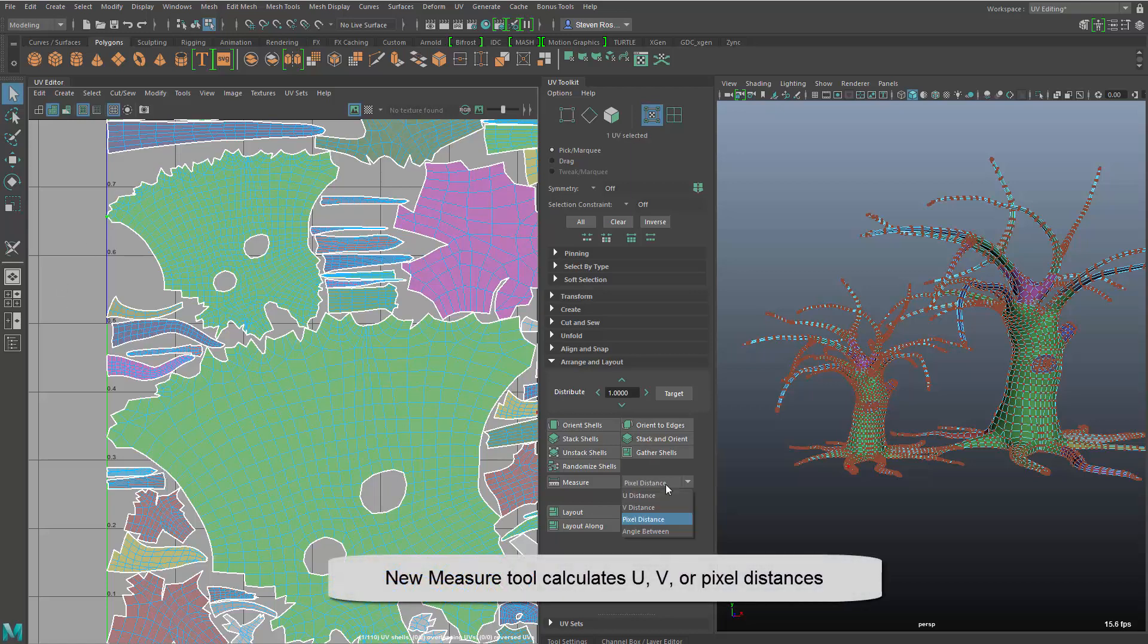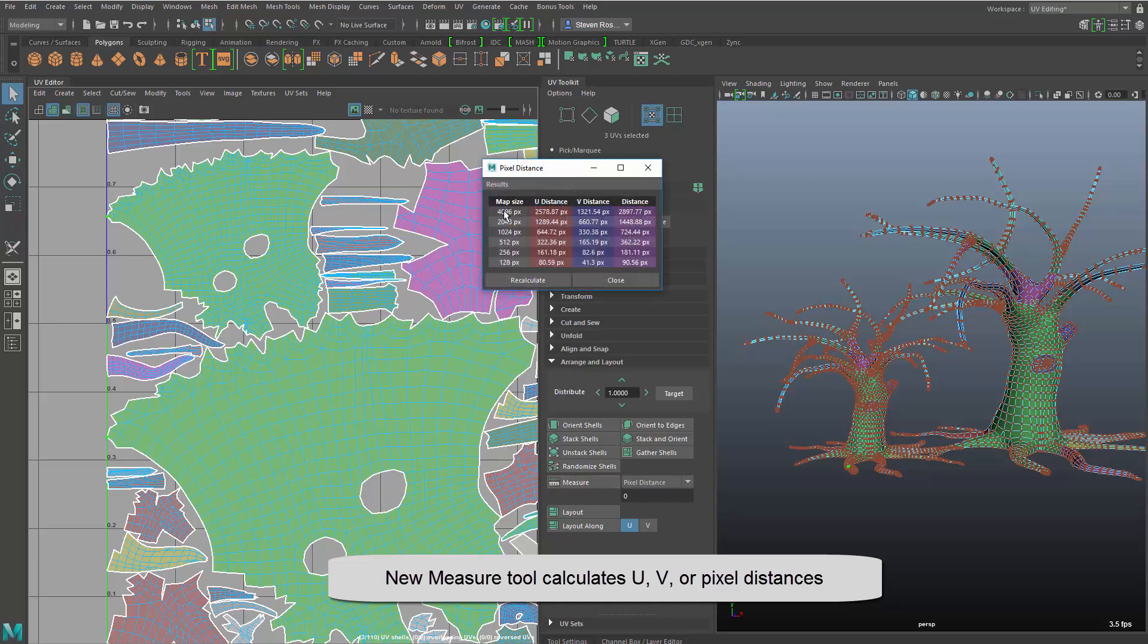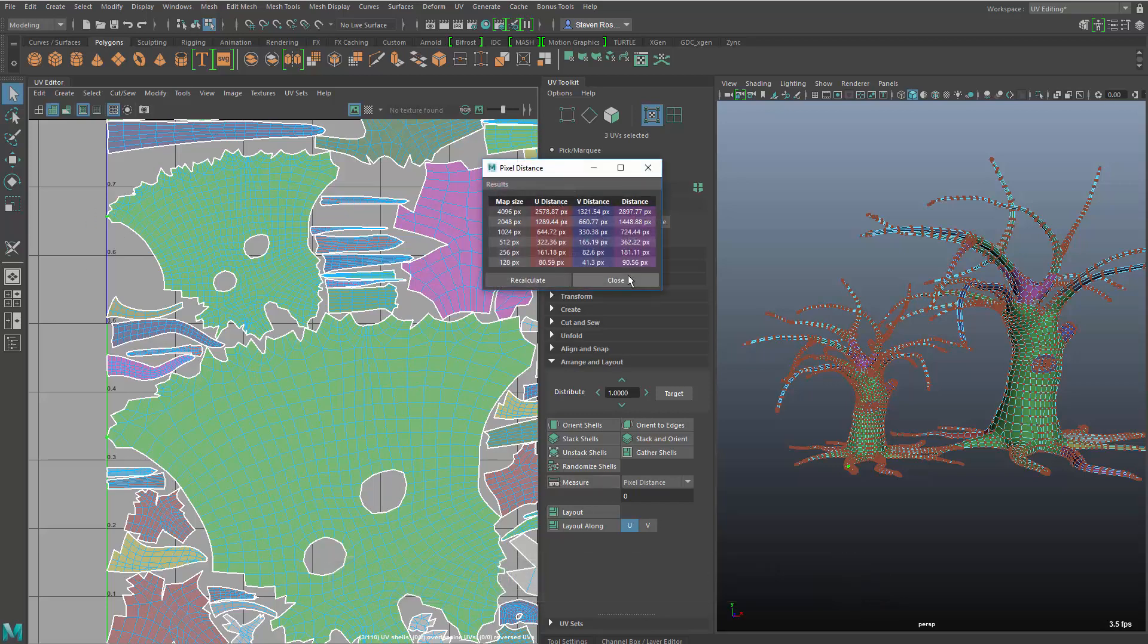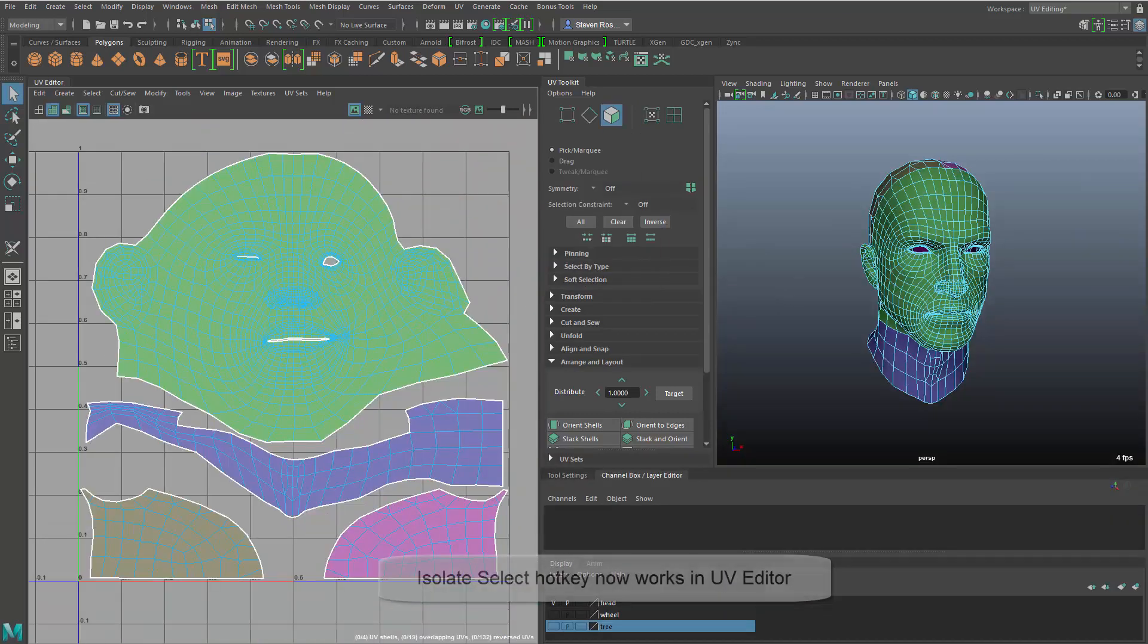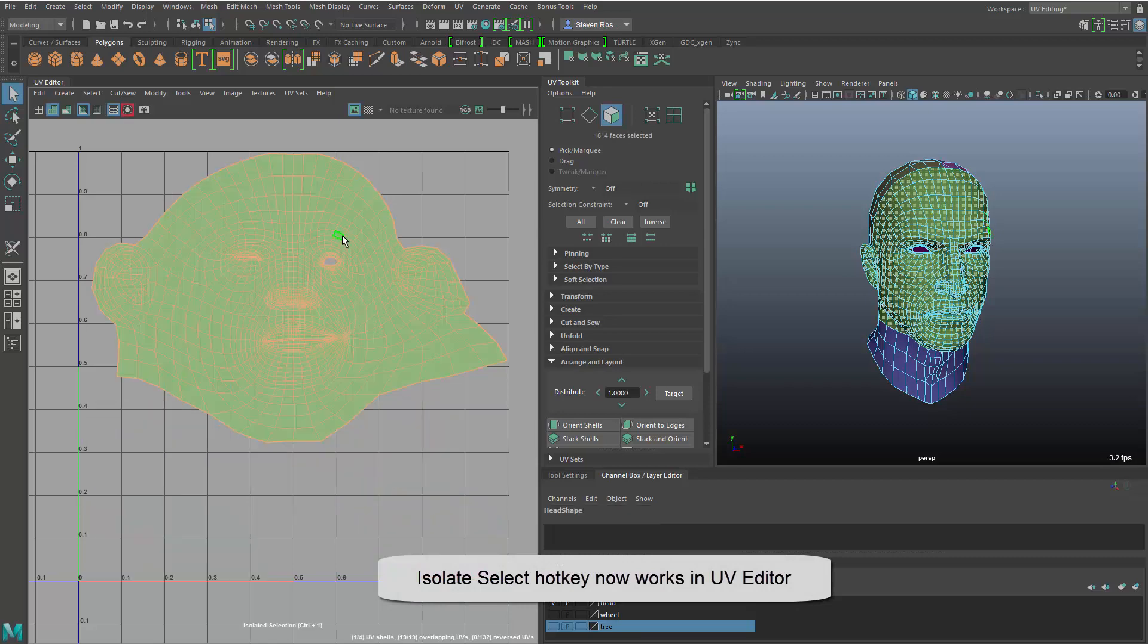We also have the ability to measure in a similar way, so I can actually go in and grab a few UVs and I can bring up the measurement tool which gives me a lot of information about their measurement from UV space as well as pixel space.